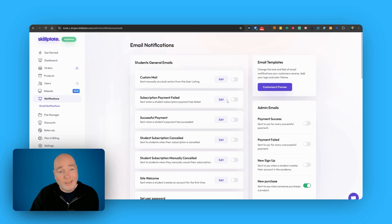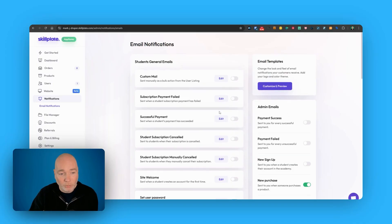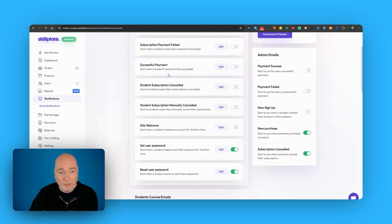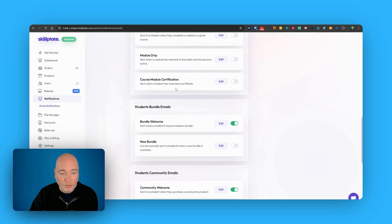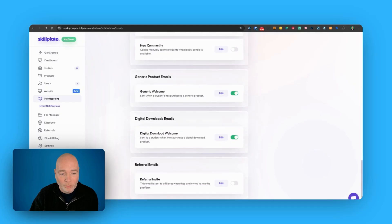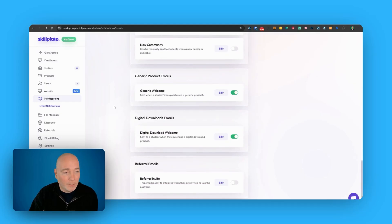If you want to, you can customize the emails that get sent out. So you've got subscription failures, payments, all that kind of stuff, new courses, new bundles. There's a lot of customization you can do. There's a full file manager included.